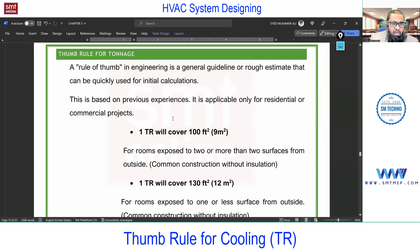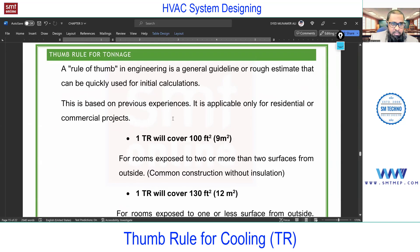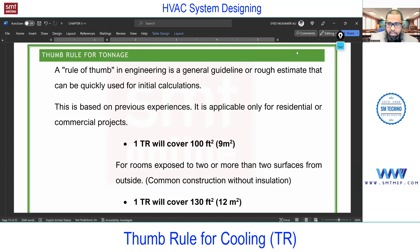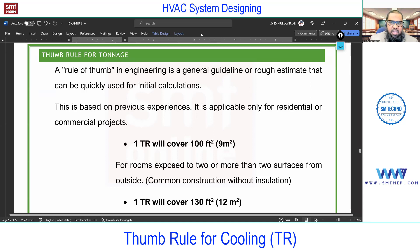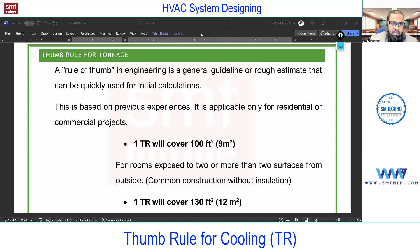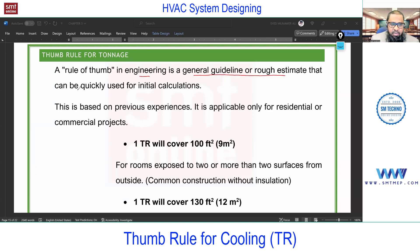Next we have rules of thumb, or thumb rule, for tonnage. But first, what is a thumb rule? A thumb rule is based on previous experience — a rough decision taken quickly. In engineering, it is a general guideline or rough estimate that can be quickly used for initial calculation. Thumb rule is for initial calculation, not for the final decision.